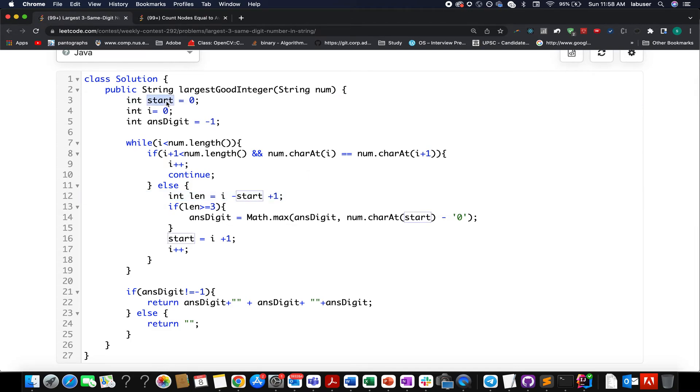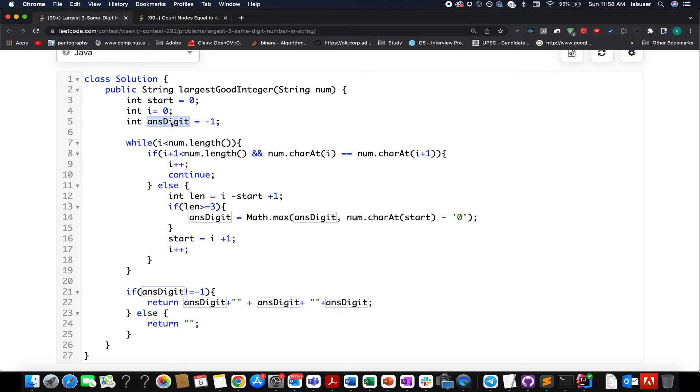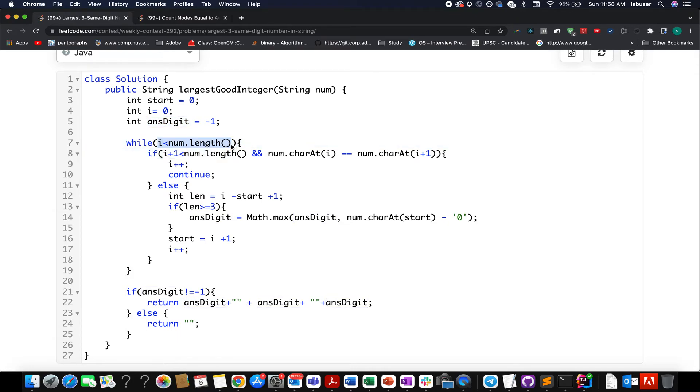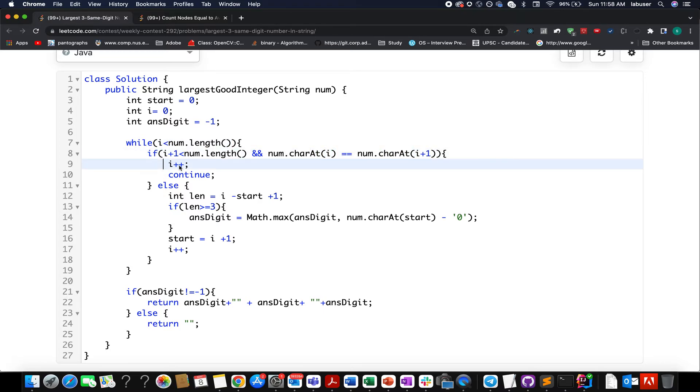As discussed, I have created two pointers. One start, another one I. Ans digit will actually store that particular digit that will help us derive the final solution. So while I is less than the total length of string that we have, I check whether I happens to be equal to I plus one. If that is the case, I increment the pointer of I and continue the process.